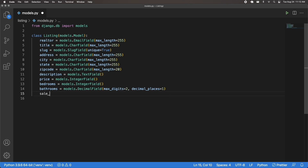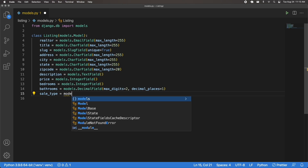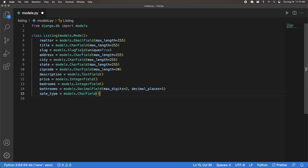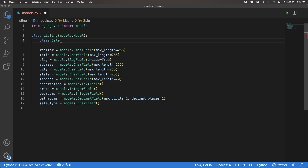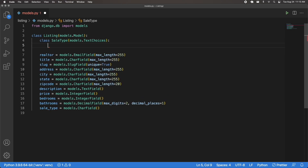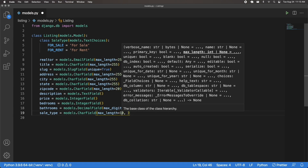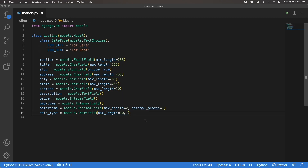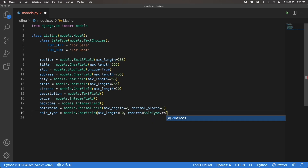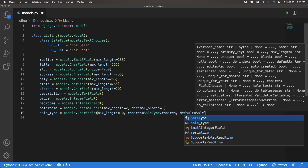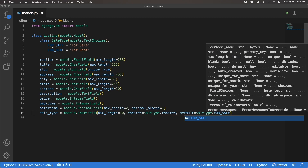After bathrooms I'm going to have sale_type. For the sale type we're going to have this either be for sale or for rent, so we need a choice field. It's going to be a models.CharField. I'll create an inner class called SaleType that inherits models.TextChoices, with FOR_SALE = 'For Sale' and FOR_RENT = 'For Rent'. Then on the field I'll pass max_length=10, choices=SaleType.choices, and default=SaleType.FOR_SALE — so by default the sale type will be for sale.